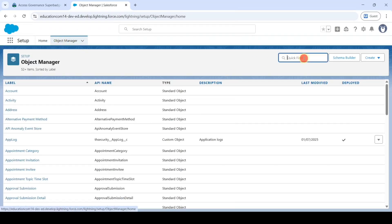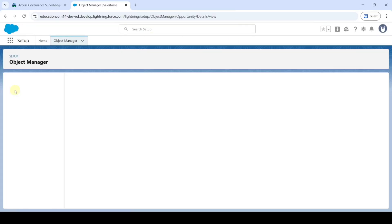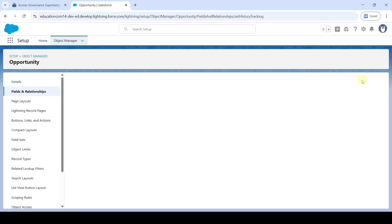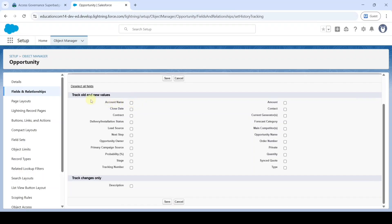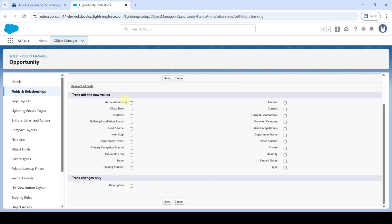In the Quick Find, search for 'Opportunity' and click on it. Move to 'Fields and Relationships' and click on 'Set History Tracking'. Click on 'Enable Opportunity Field History'. From the available fields, we need to select Close Date, Opportunity Owner, Stage, and Account. Select all four checkboxes and then click the Save button.